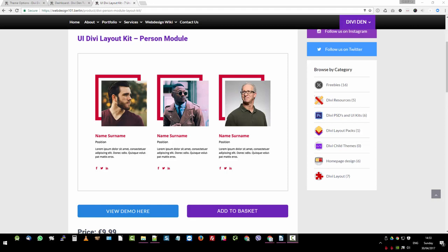I think we all appreciate that first impressions count and a boring profile picture can make or break a website. That's why we made this layout kit for you. We wanted to make sure that you can impress your clients and come back for more. In this layout kit, we have eight modules and 20 different configurations to choose from. It will help you build websites faster.